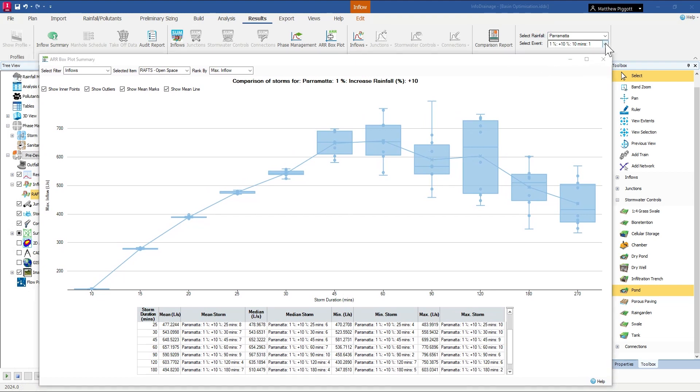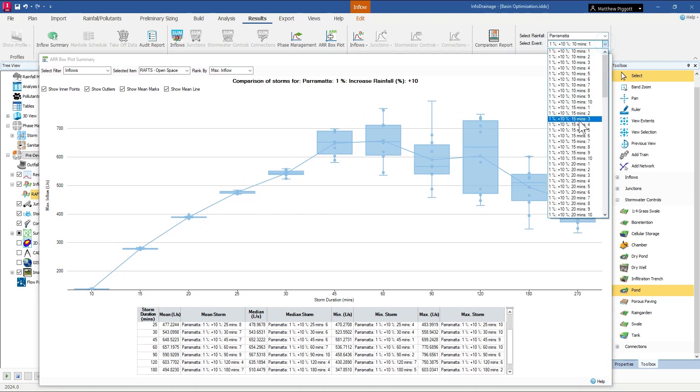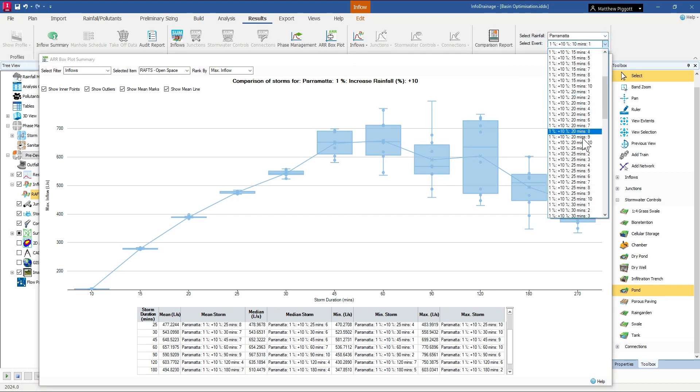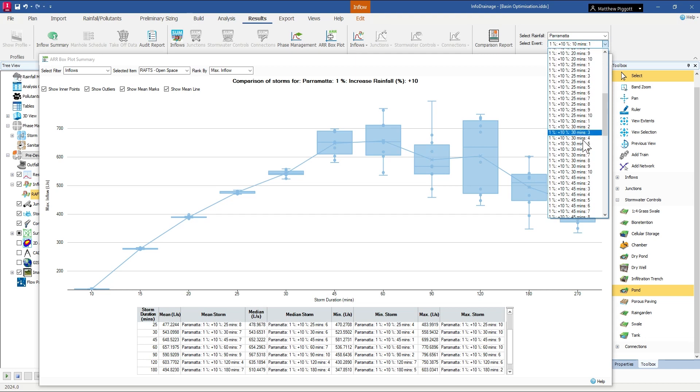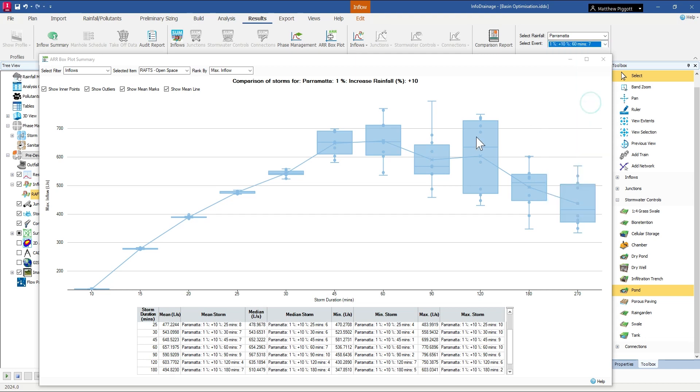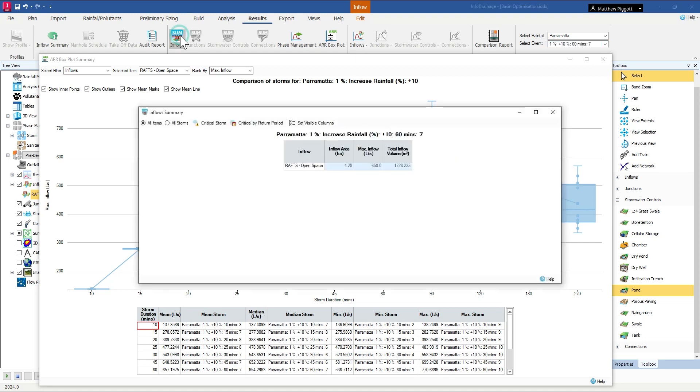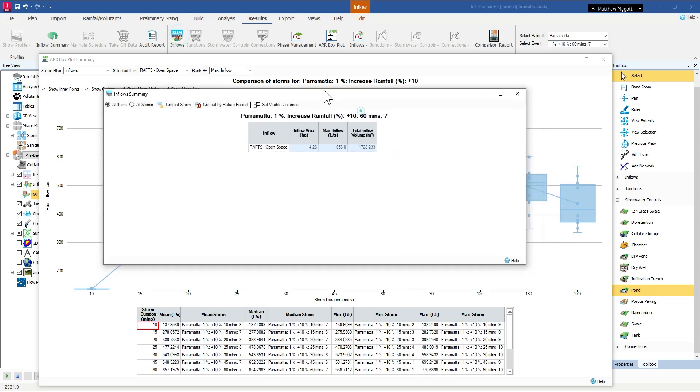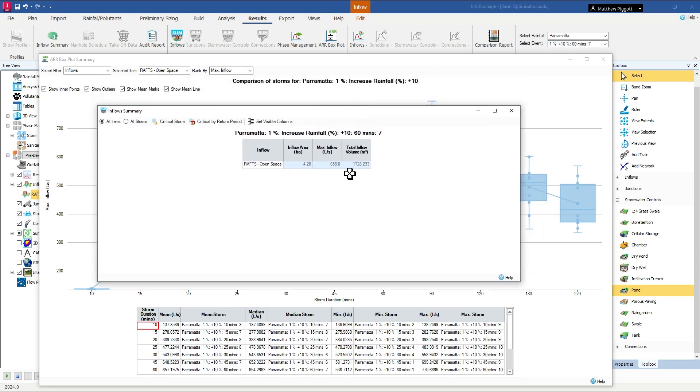So from the event selector I can come to that particular storm and open up the table results and can see here that the flow for the pre-developed case is 658 litres per second.